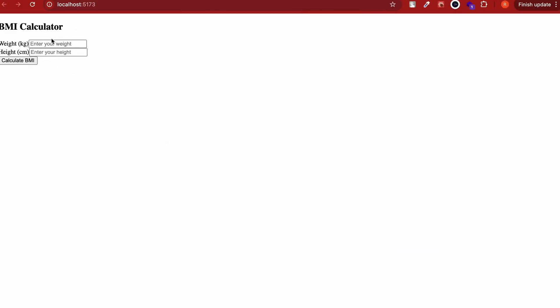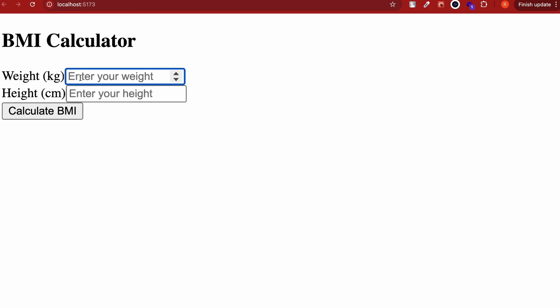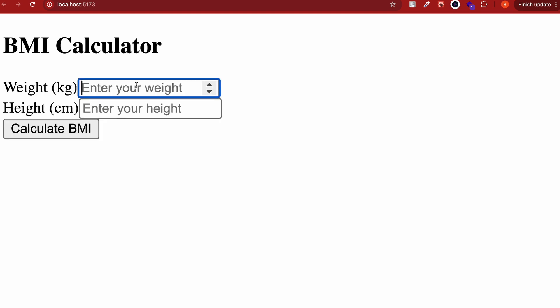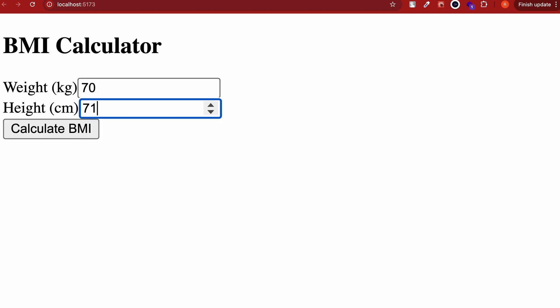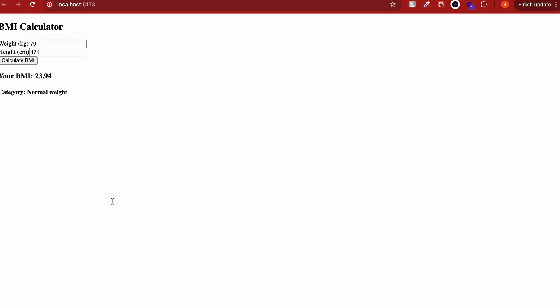Our application is ready to be tested. It might not look good right now, but let's first see if everything works. Let's give it a weight of 70 kilograms and a height of 171 centimeters, then click on Calculate. The BMI should be 23.94, and a person with this height and weight falls under the normal weight category. That's great — our application is working fine!